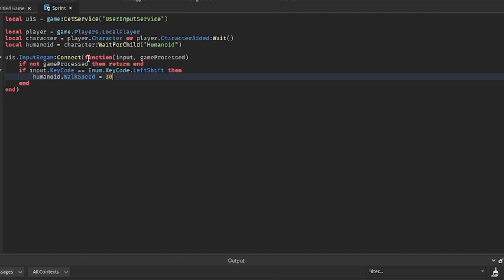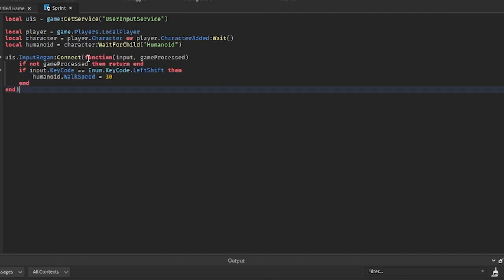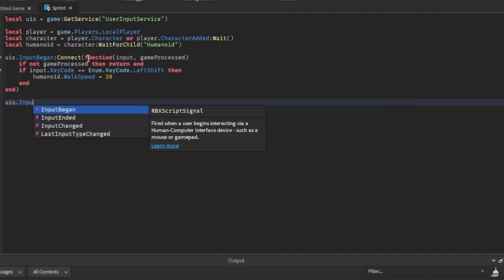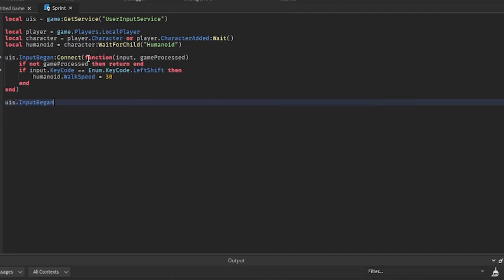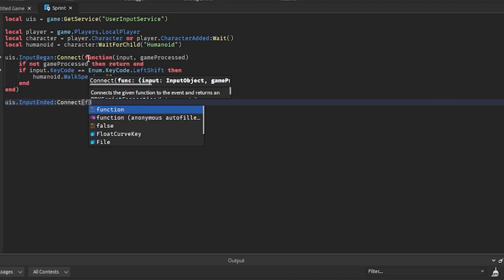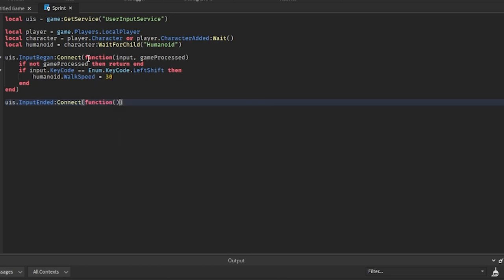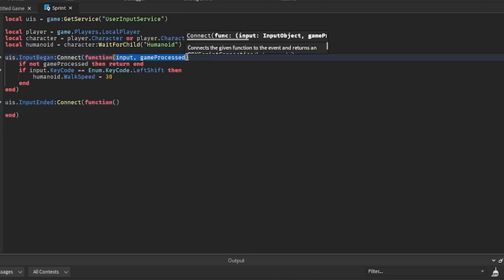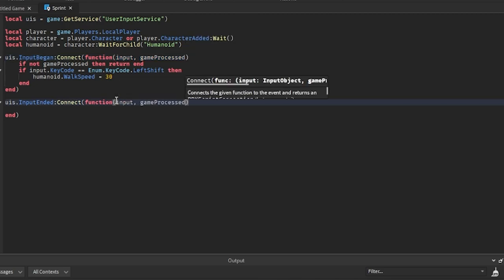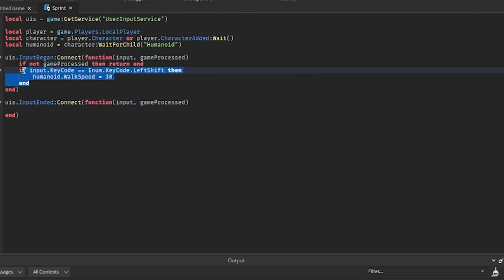And then what we're going to do is get UserInputService.InputEnded and we're going to connect that to another function. And we can just copy over these variables from up here, so input, gameProcessed, and then we can also copy over everything inside of this as well.